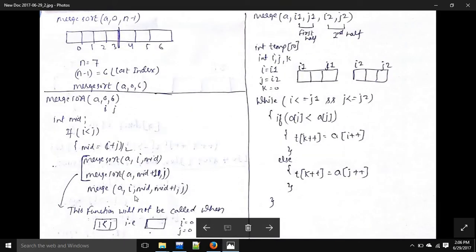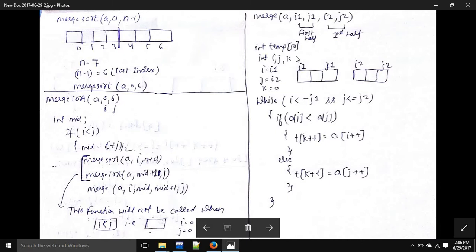At the end we call merge, passing the array name, then i and mid for the first half, and mid plus one and j for the second half. Inside the merge function, parameters are i1, j1 for the first half and i2, j2 for the second half. We create a temporary array to store the sorted result and initialize variables: i equals i1, j equals i2, and k equals zero.